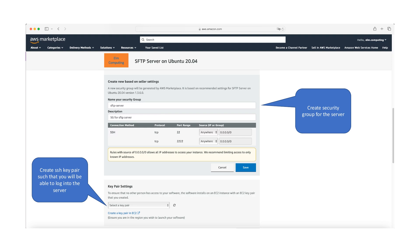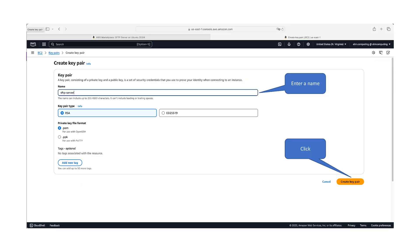In the network settings section, create a new security group for SFTP server. Then, under key pair settings, create an SSH key pair that will be used for secure access to your server. When creating the SSH key pair,